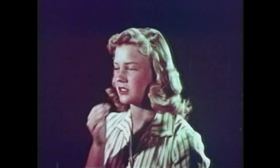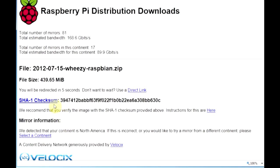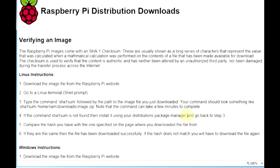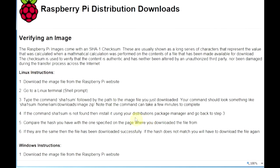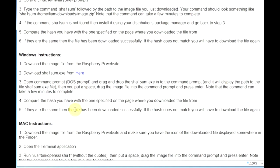Now back to the downloads page and we notice a checksum here. That's a number we'll use to verify that we got a good download. We'll click here for the instructions and if we're running Linux here's the instructions for checking it there. However we're running Windows so we need to download SHA1Sum.exe so that we can verify our image.